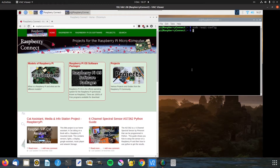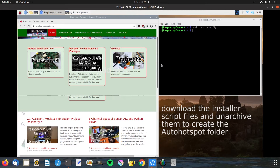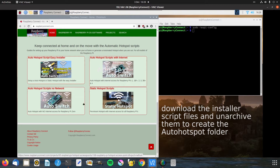Now that the Pi is all ready, we can download the installer script. If you go to raspberryconnect.com, at the bottom of the home page there are four articles — this one is the installer. The other three are how to set up all the access points manually so you can see how they work, but the simplest option is to just use the installer because it does exactly the same thing.